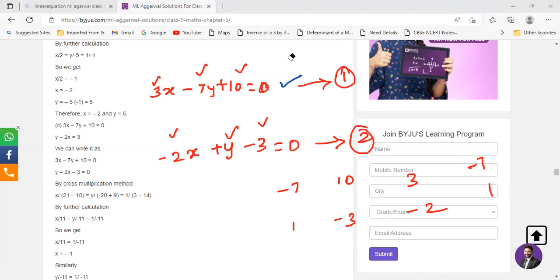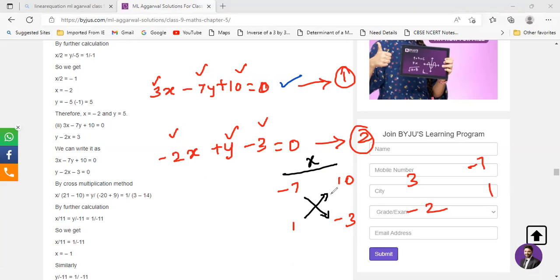After erasing the first one, you put x here and do the cross multiplication. You multiply the head and tail of the arrow. When the arrow goes upward, you include a minus with that. So you have the equation: x upon negative 7 into negative 3 gives 21, and you incorporate minus with that, so minus 1 into 10 gives 10. We are done with x.